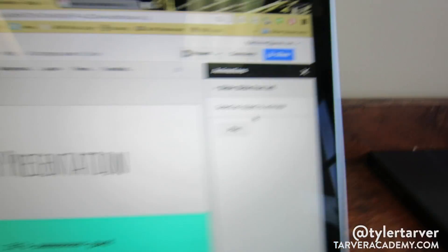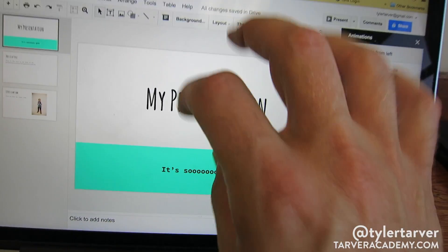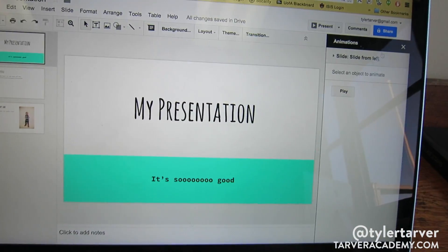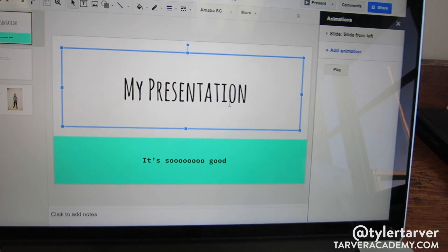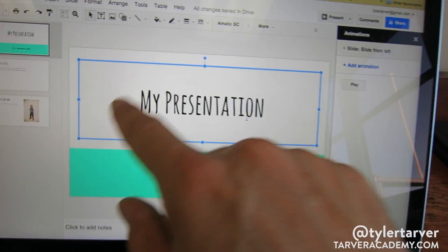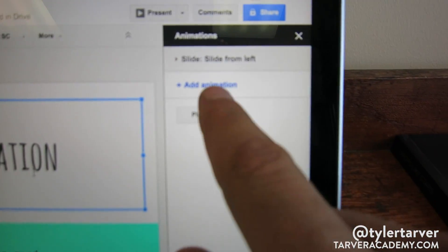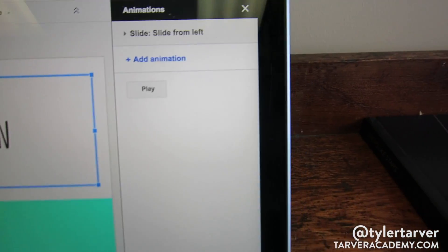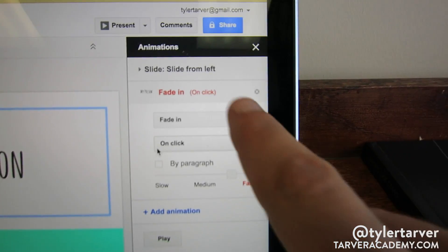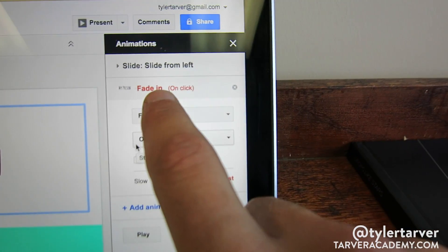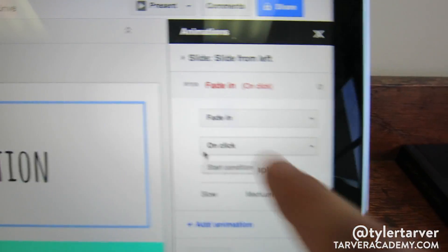To animate an object, you're going to pick anything — it can be a chunk of text, a picture, etc. So say I want to animate my title text. I select it and a panel pops up. I click 'Add Animation' and now I have options.